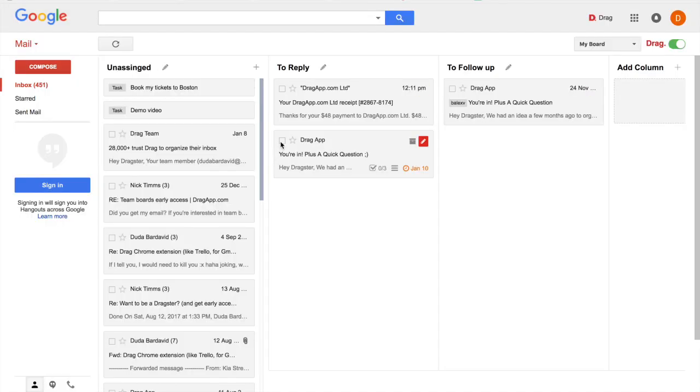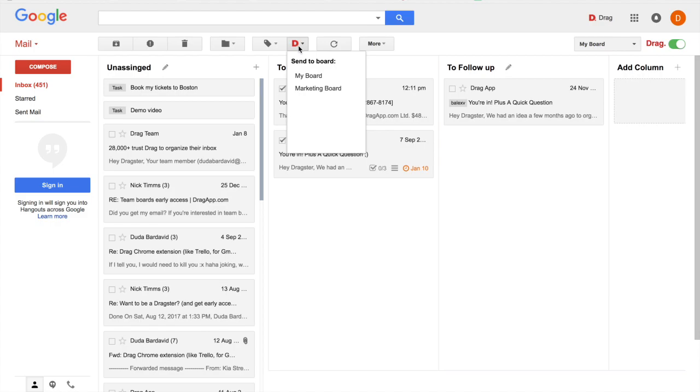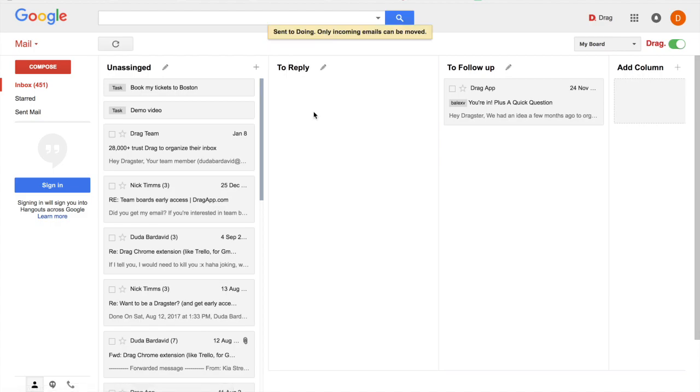So let's say that these emails are related to marketing, I just use this button again, to send this email to my new board.